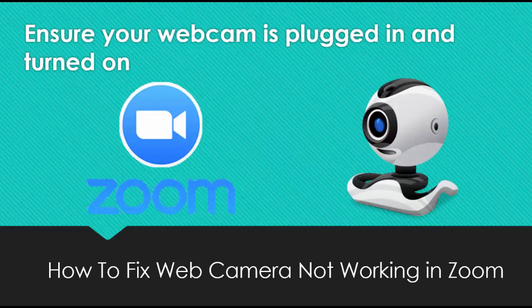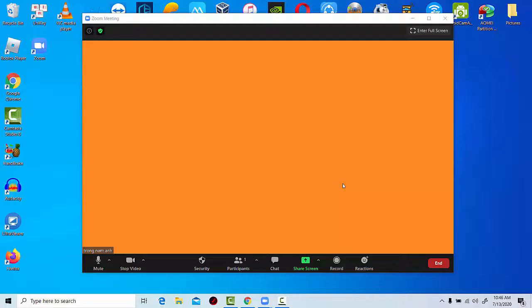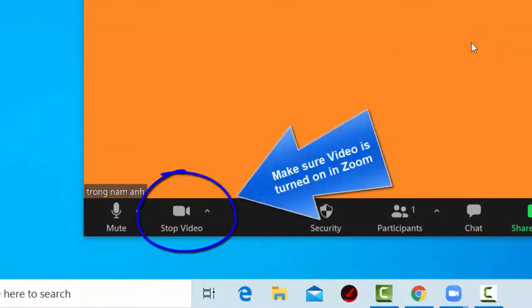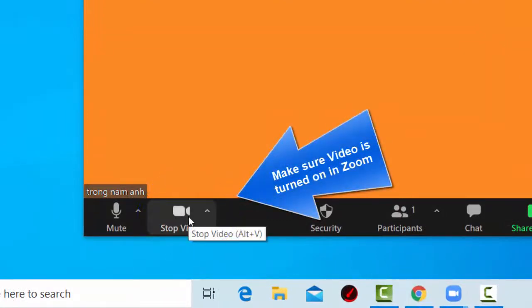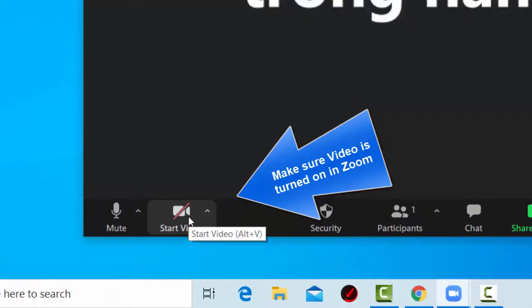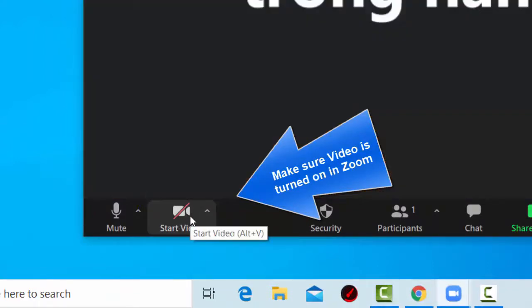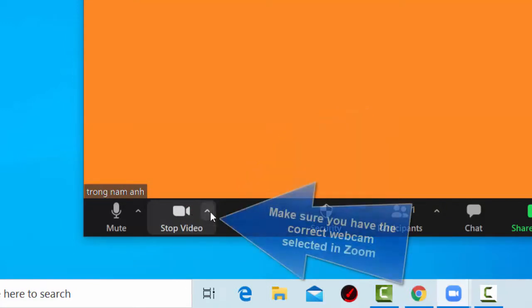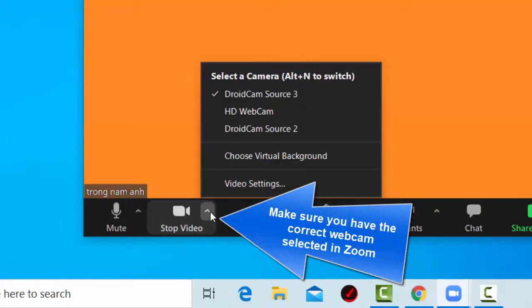First of all, ensure your webcam is plugged in and turned on. Two, make sure video is turned on in Zoom. Three, make sure you have the correct webcam selected in Zoom.